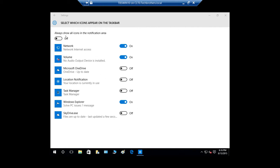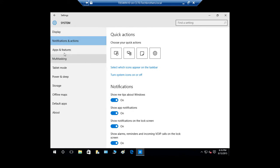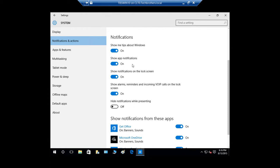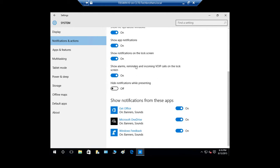You can turn these on and off. Let's go back to the settings and click on Notifications. Here you can turn system icons on or off. These are various notification settings. You can see 'Show me tips about Windows' and 'Show app notifications' — it's currently on. If you don't want any app to show any notification, you can turn this off and you will not receive any notifications.